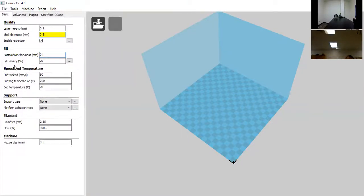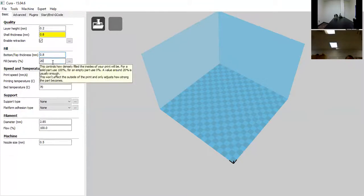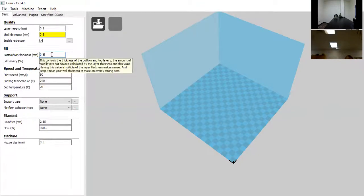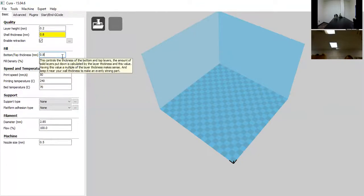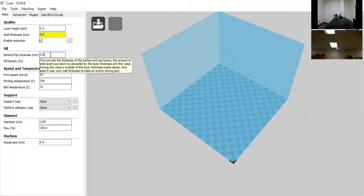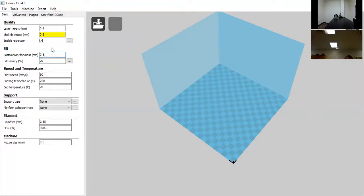For bottom and top thickness, we're also going to change that to 0.8mm. I like the same thickness walls all the way around my model. It doesn't necessarily need to be a multiple of nozzle size because it prints in more of a zigzag pattern on the bottom and top of the model.